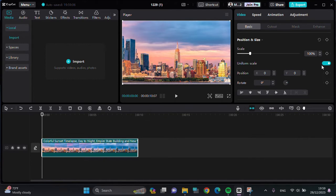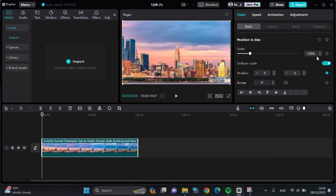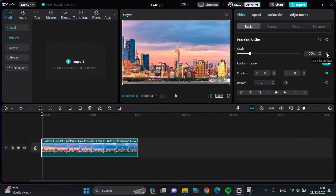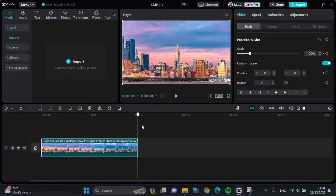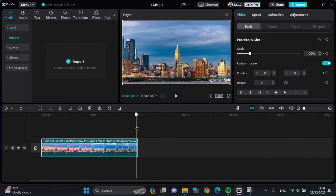So tap on the keyframe button, then I'm going to tap on the keyframe button for position and for the scale. This is for the first keyframe. And for the second keyframe, I'm going to put it right here at the end of the video.